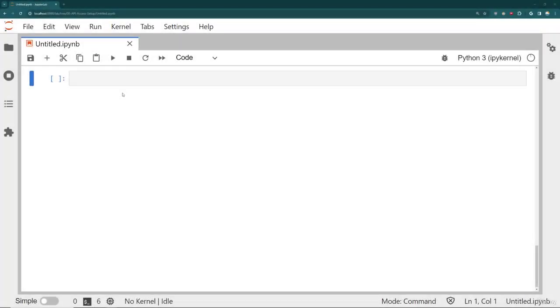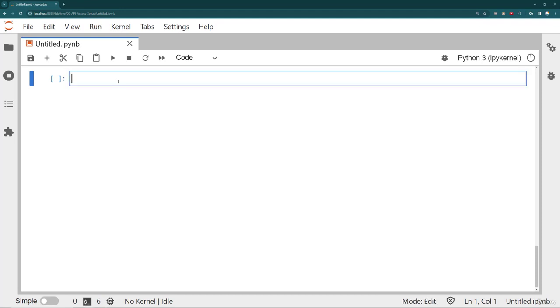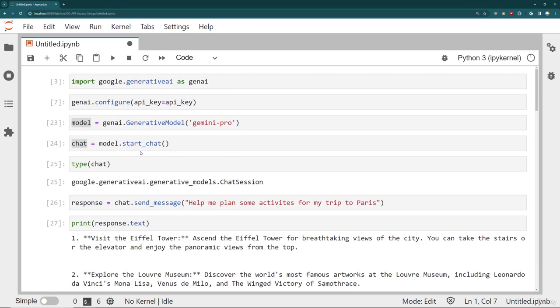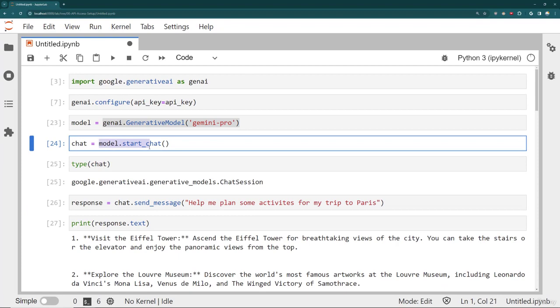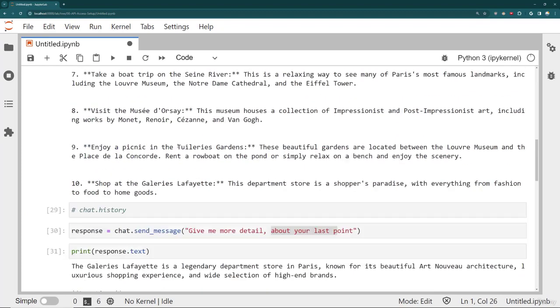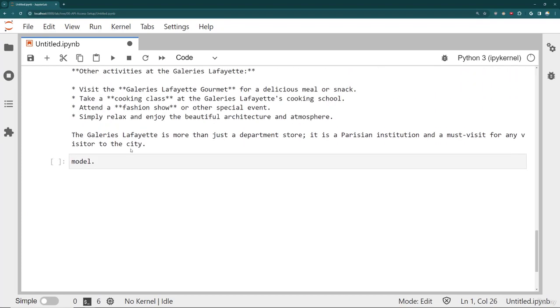Alright, before we conclude this lecture, I quickly wanted to mention the fact that you can actually perform a token count using the model call. Remember, this is calling off the model, not the chat, which means it works for both text generation and chat conversations. So you can simply say model. And remember, if I scroll all the way up here, model was just me calling generative model. It's not the same thing as the chat. And I'll scroll all the way back down.